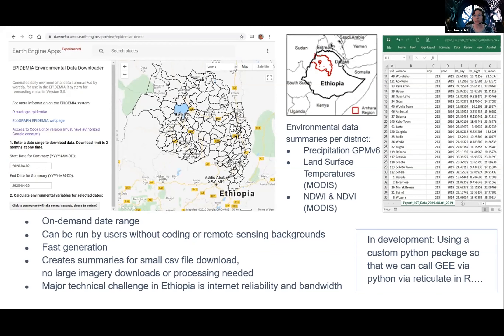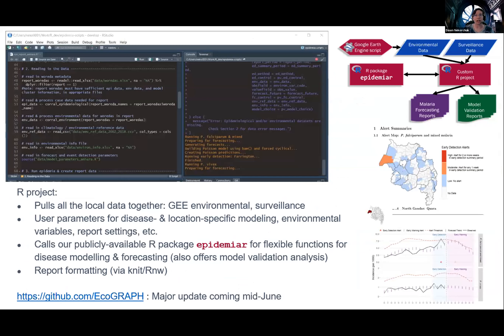We wrote a script that can be used in the code editor, which I've also turned into an app, where they can quickly download small CSV files of daily environmental data that is already summarized per district. Someone else on the project is looking at developing a custom Python package so that we can call GEE via Python from R. It'll be for our own use, but we plan to include it in our public demo as well.